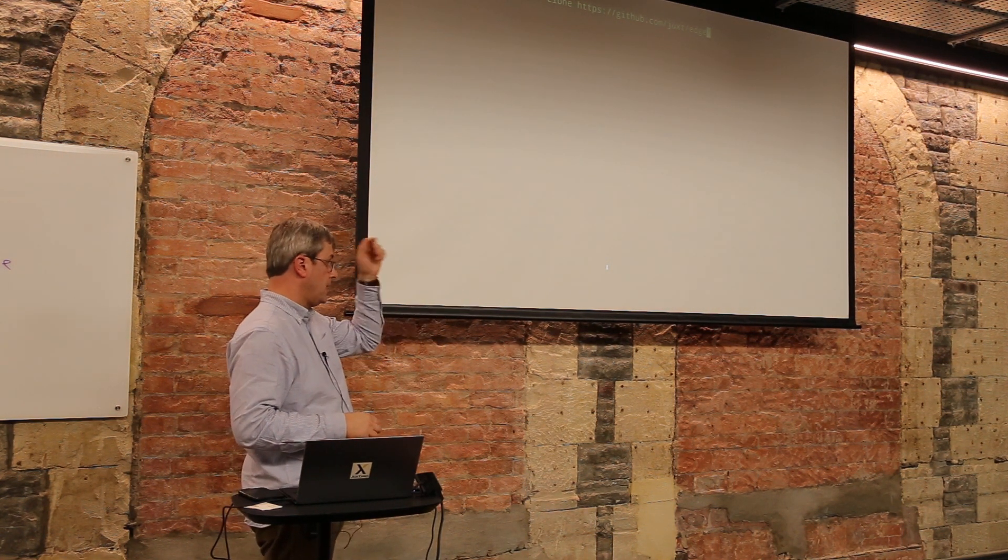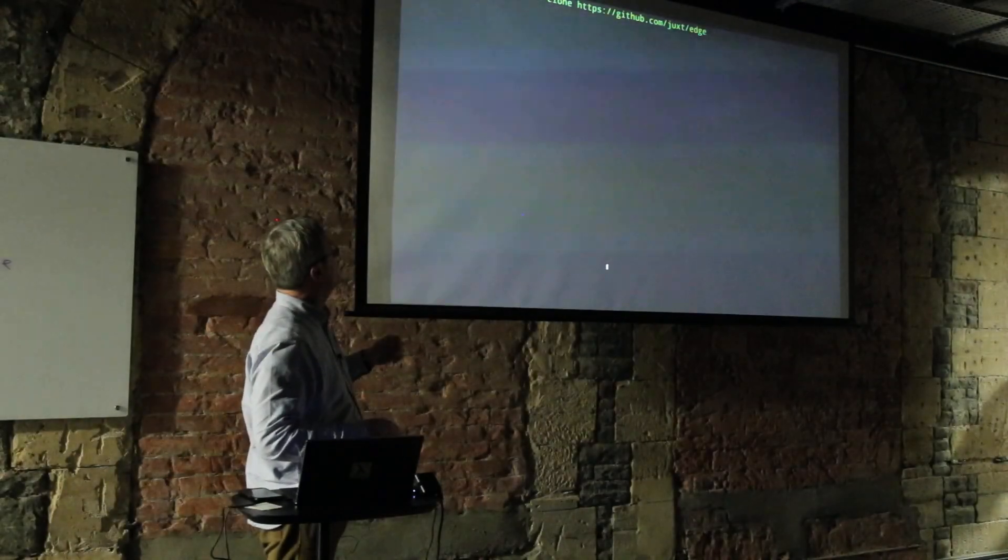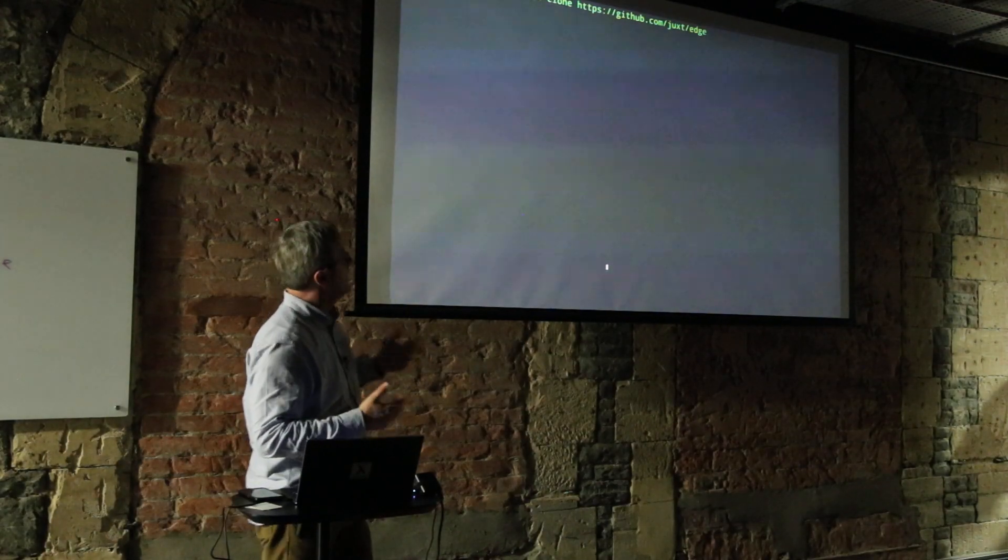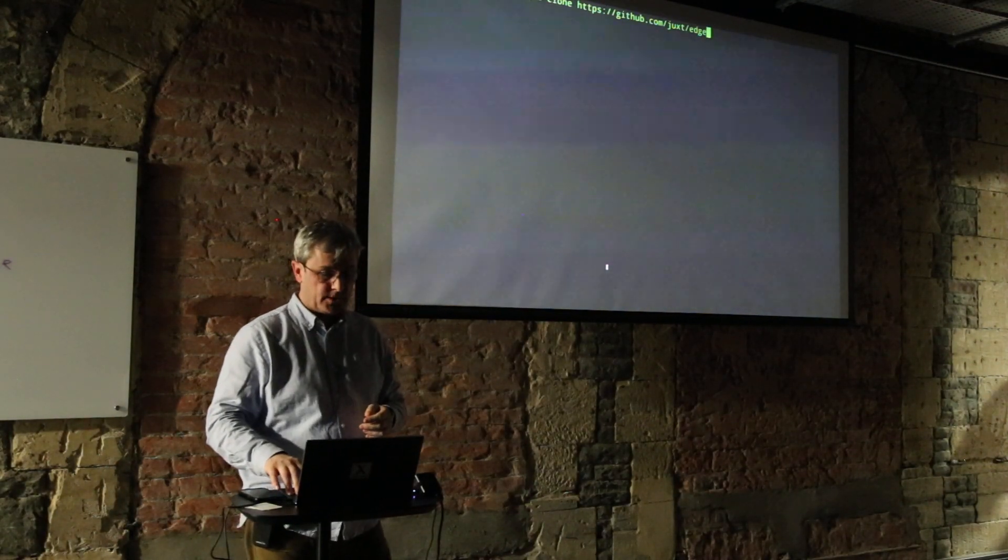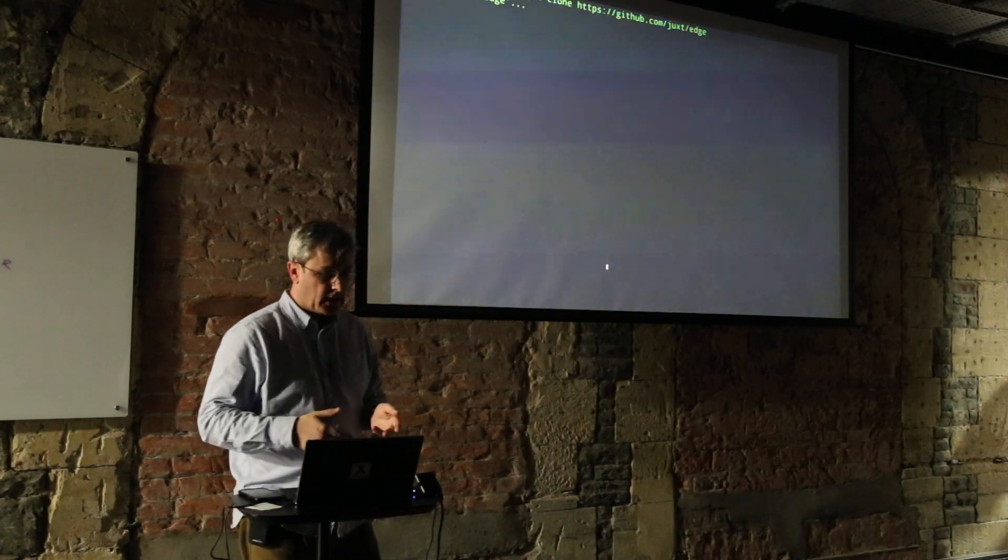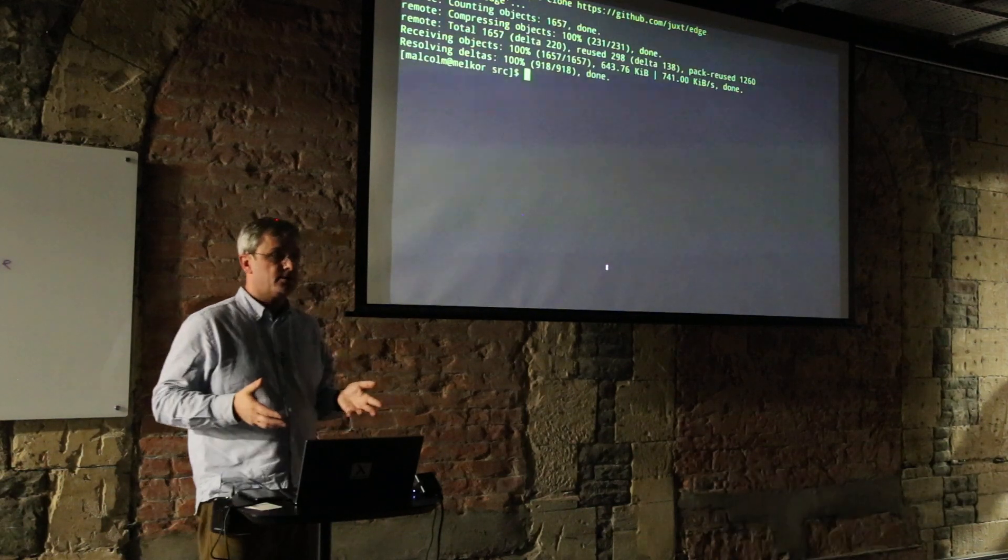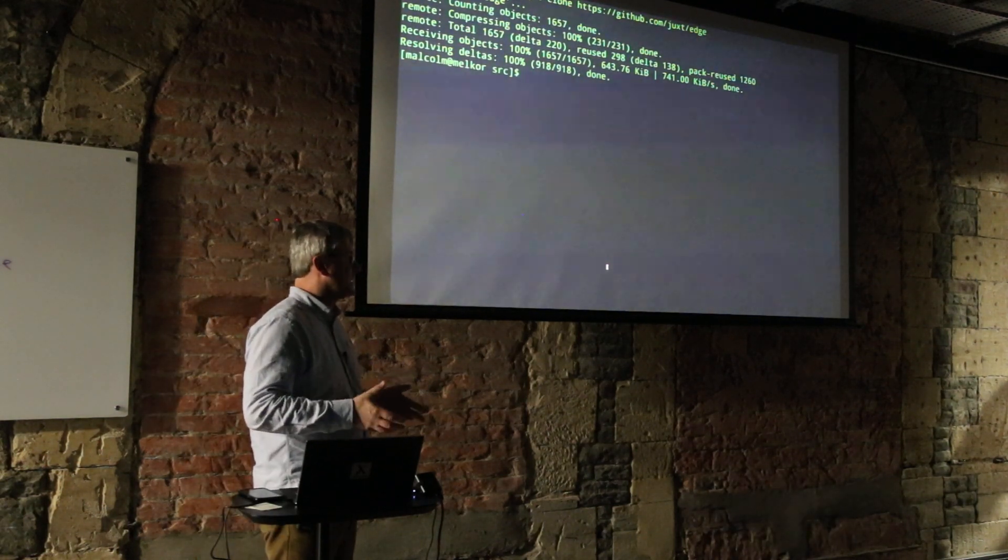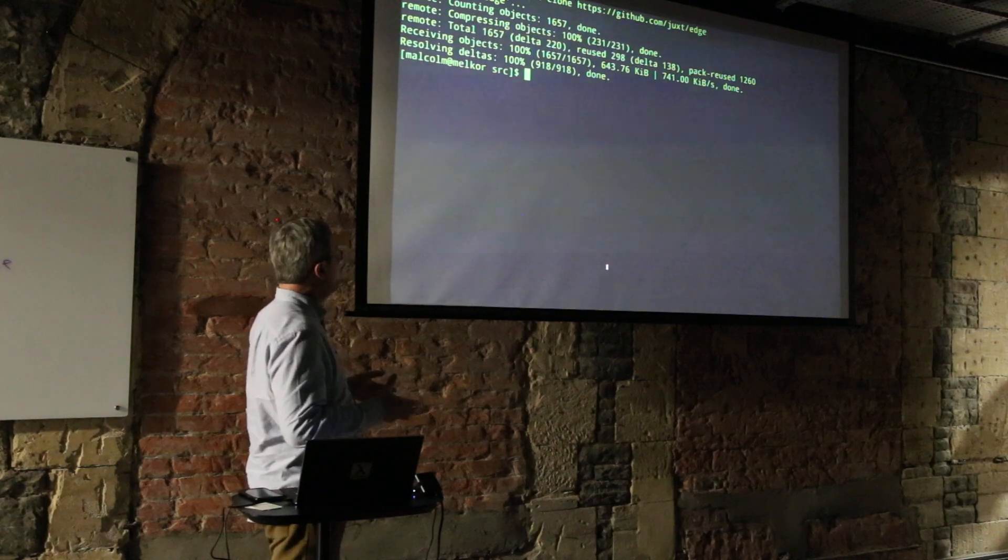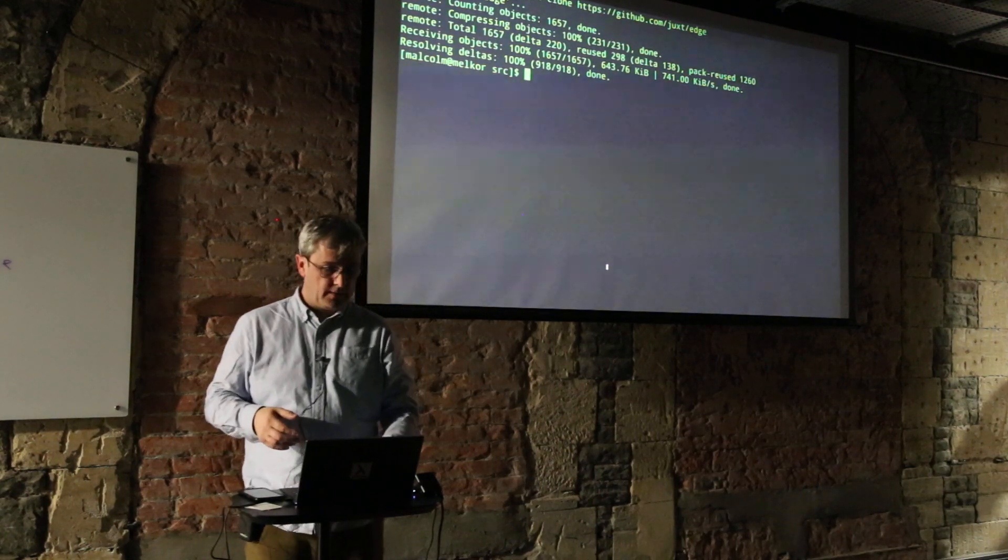So we're going to start off with a GitHub repository. I'm going to walk you through the user experience of what a new user might discover with Edge.